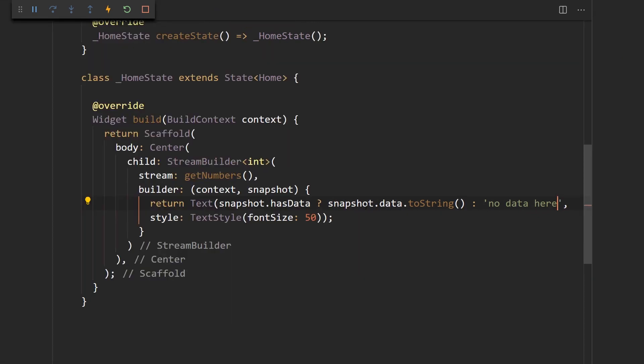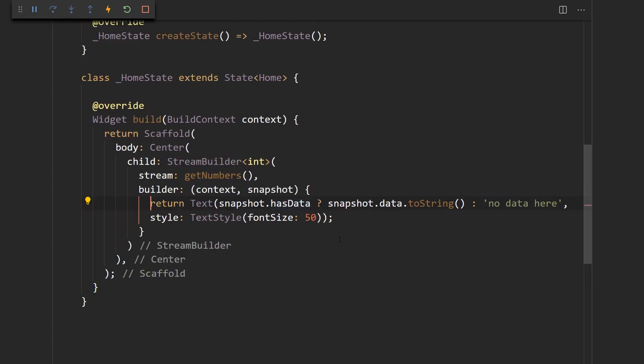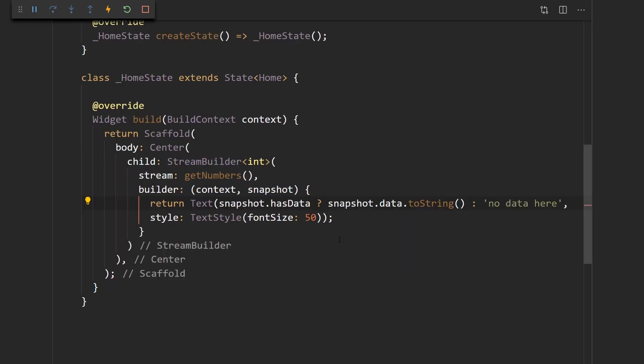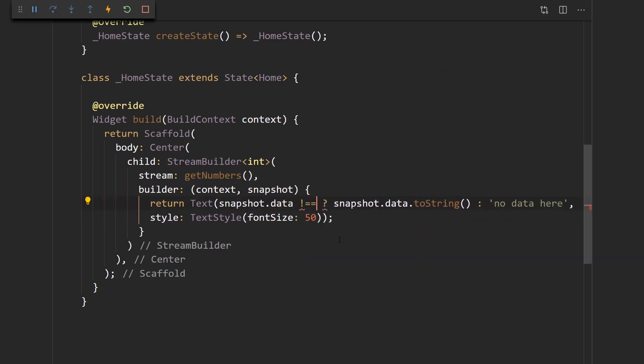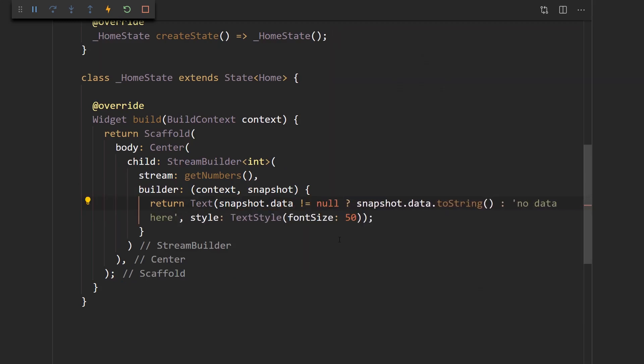And this snapshot.hasData is pretty much a null check. So let me go over to the definition of the hasData property and it's just a getter. It says if the data is not equal to null then this is going to be true. So this is the same if we put if snapshot.data is not equal to null.